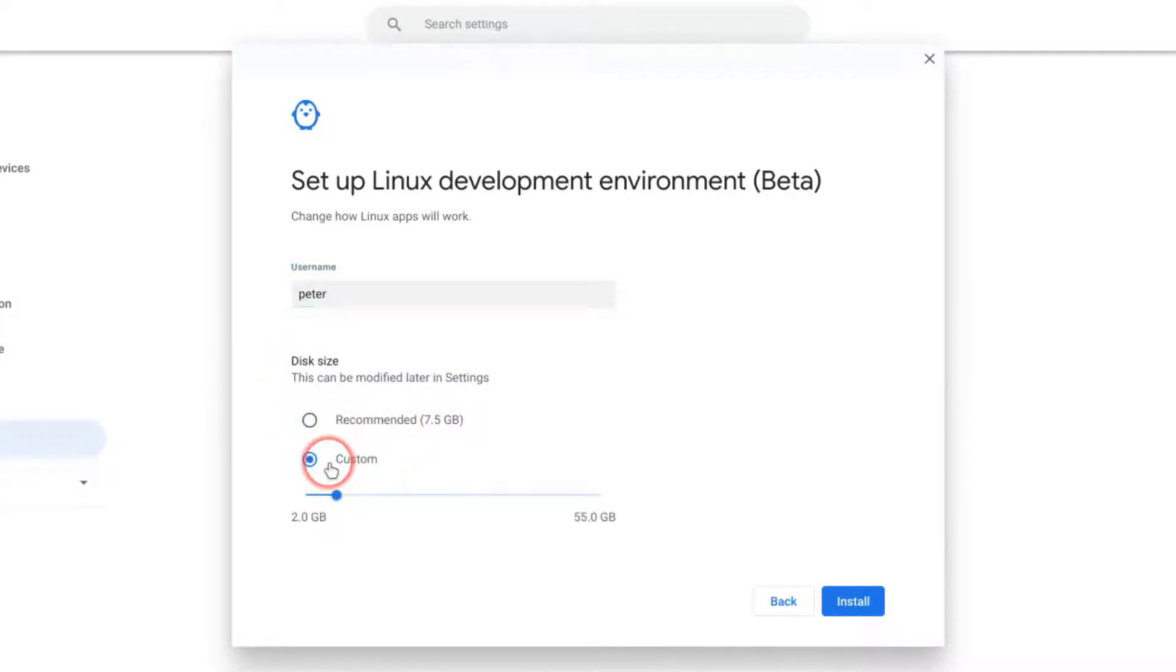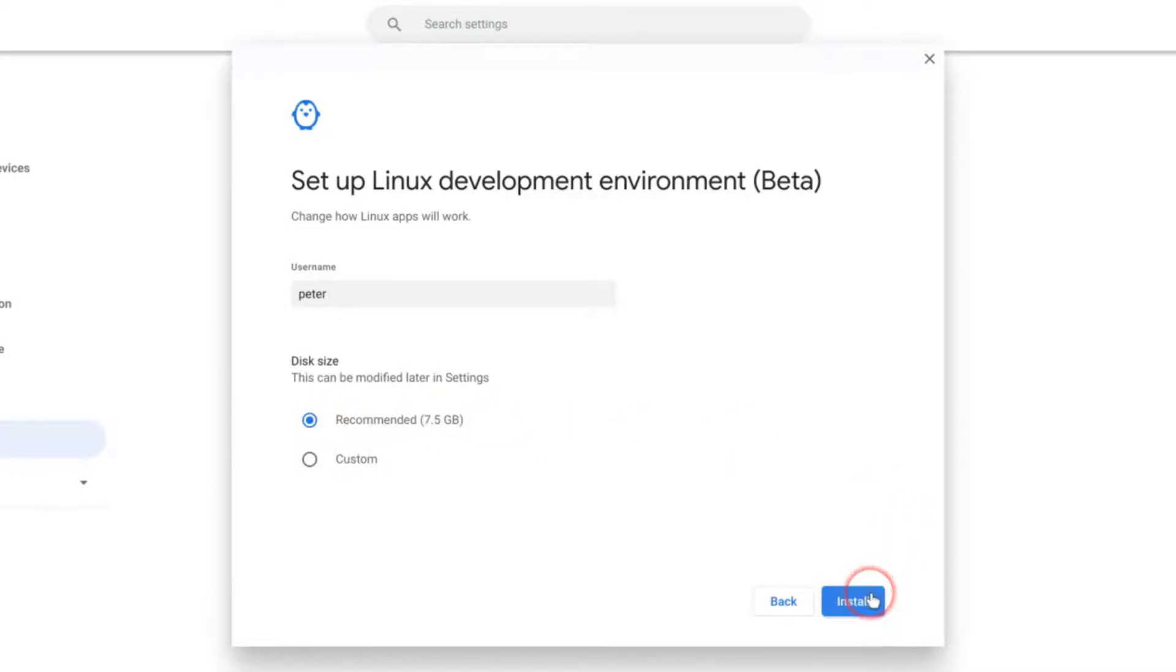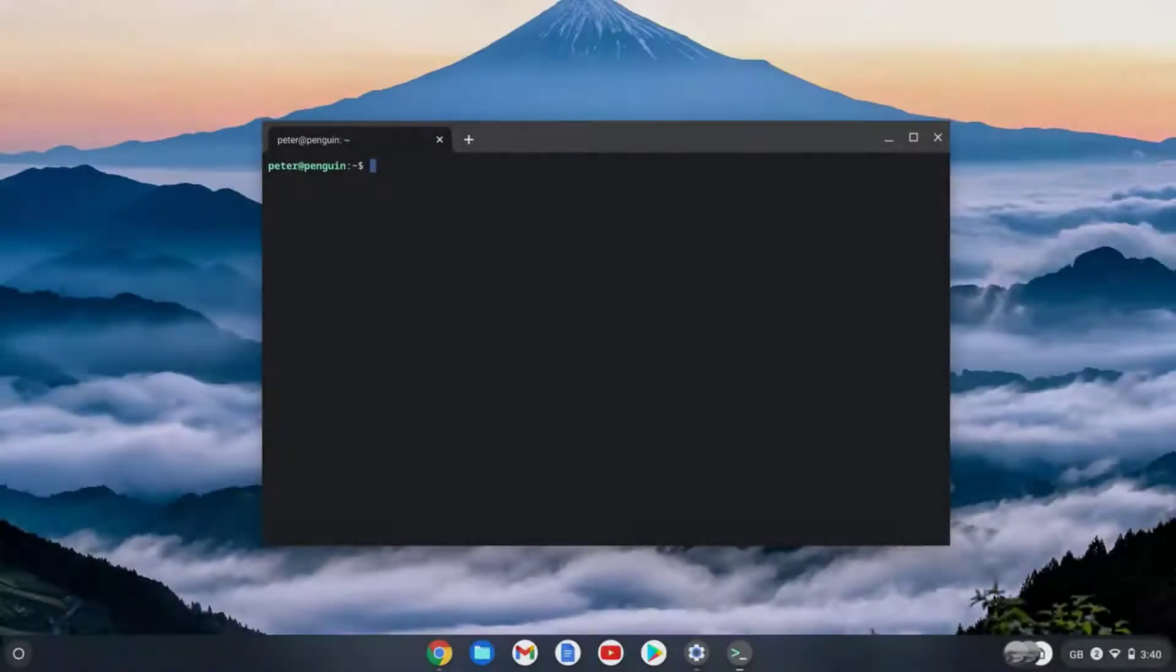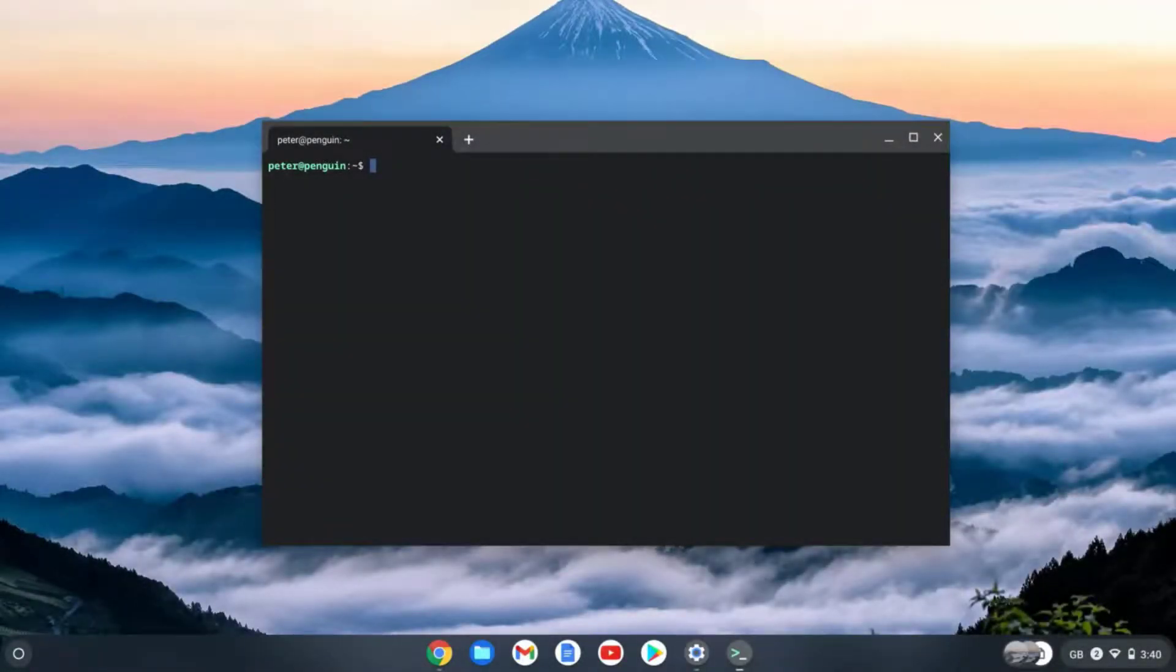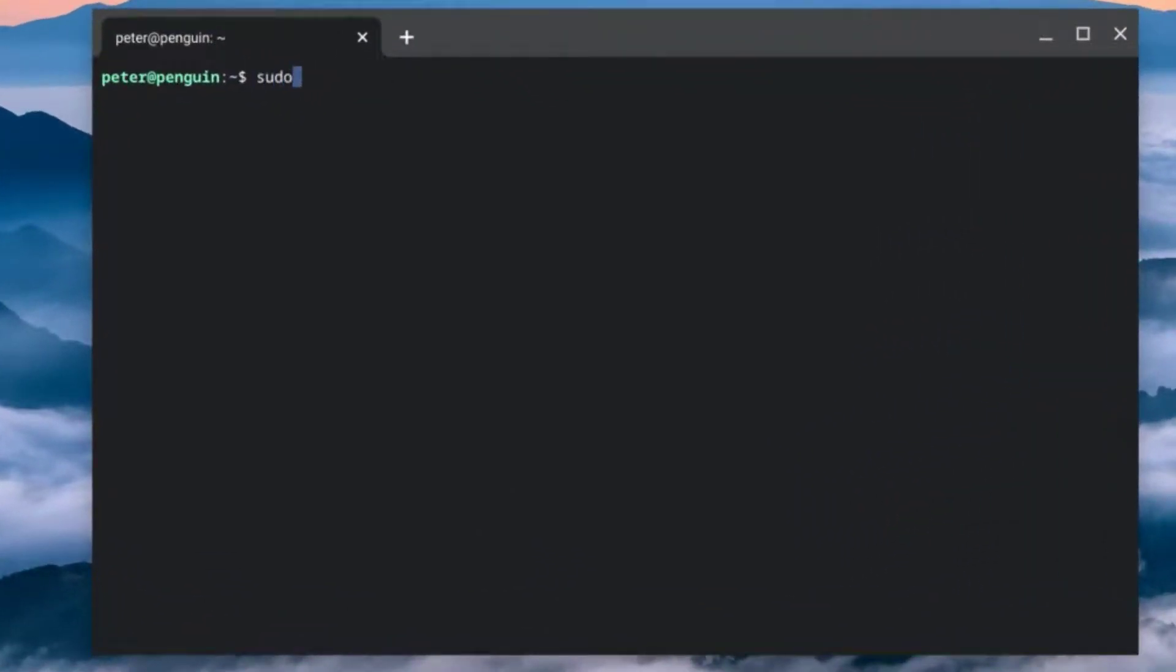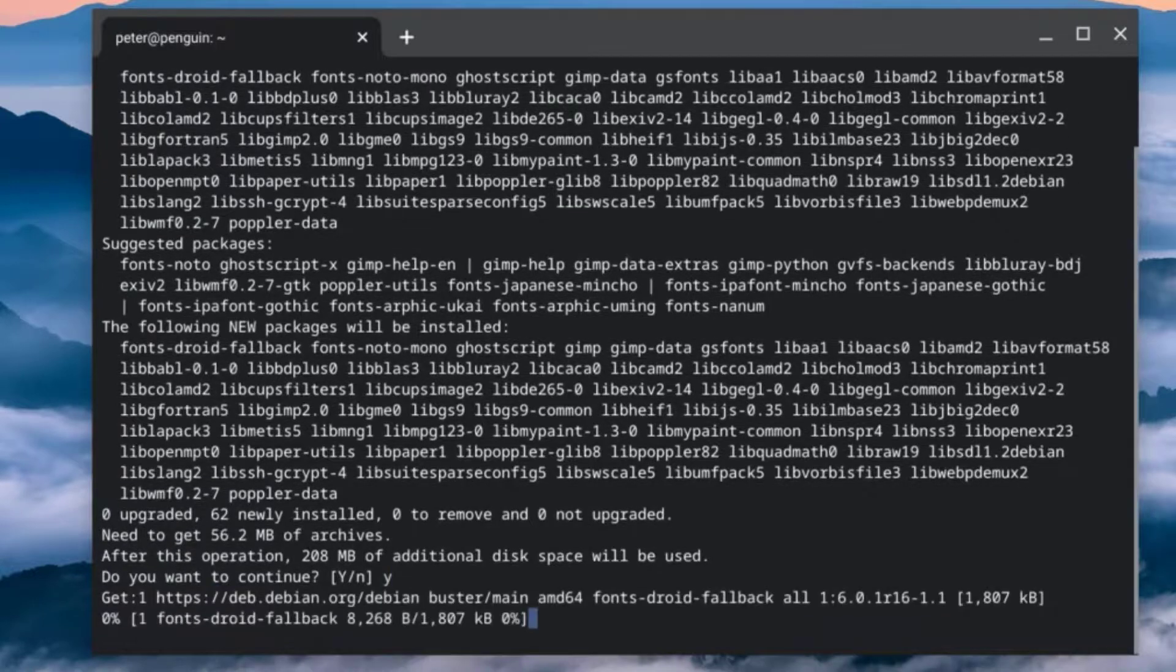But in this example, let's just leave it as a recommended seven and a half gigabytes and select Install. Amazing, so now we have Linux set up on our Chromebook. All we need to do now is install GIMP by typing in this command: sudo apt-get install gimp, and hit Enter. Press Y for yes and hit Enter again. And now it's going to go off and download all the packages necessary to install GIMP and install it onto our Chromebook.